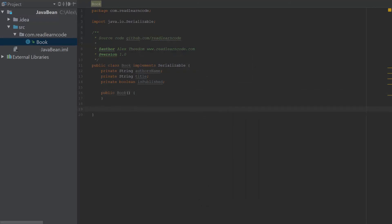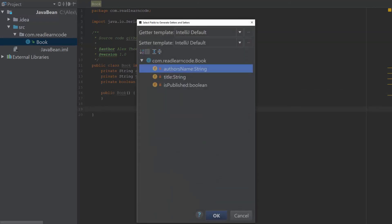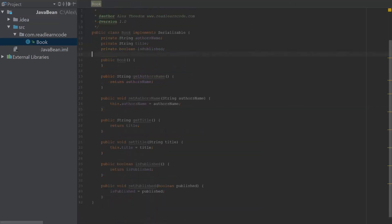And next I'm going to generate the getters and setters. Let's select all of them. And as you can see, the getters and setters have been automatically created.